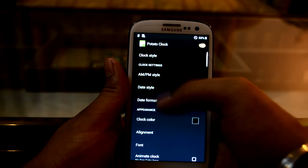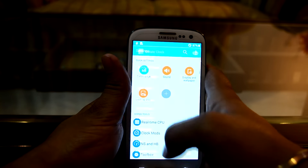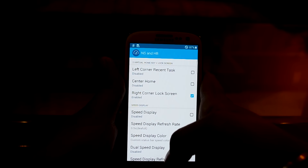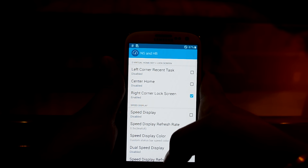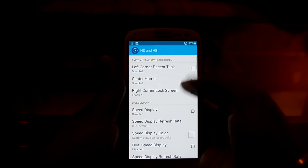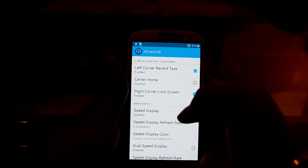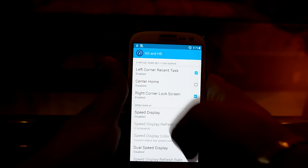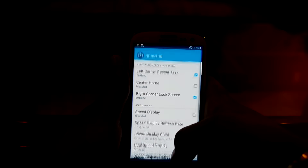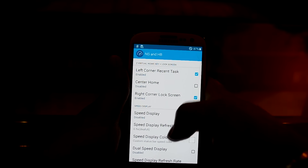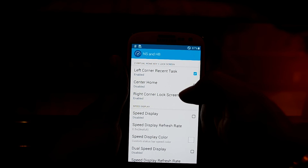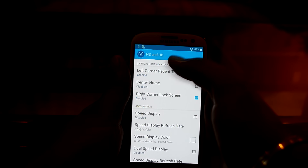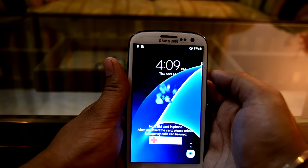You have clock mods over here — NS and HB — I really don't know what those are, but these are different mods you can add to your ROM. If you enable the left corner recent task, it makes a virtual button on your top left corner that works as a recent apps key. I've also enabled the right corner lock screen, which makes a virtual button on the top right corner that acts as a lock button — so pressing the top right corner locks the phone.